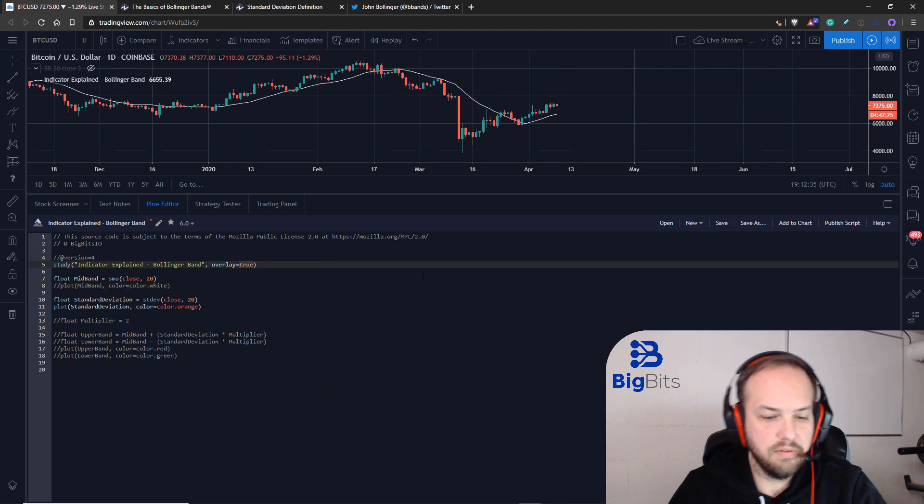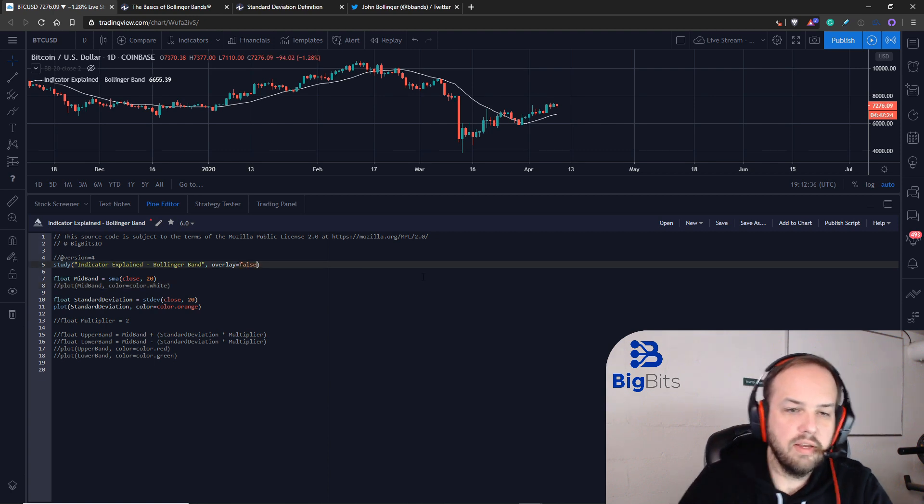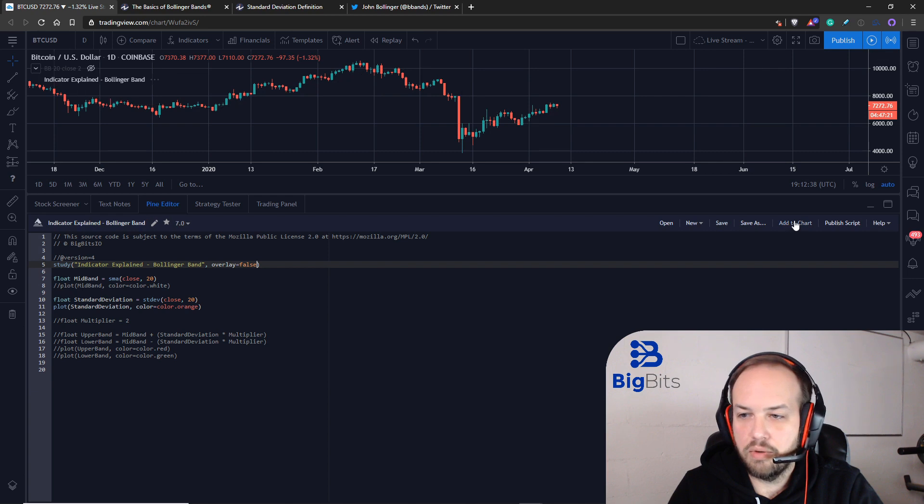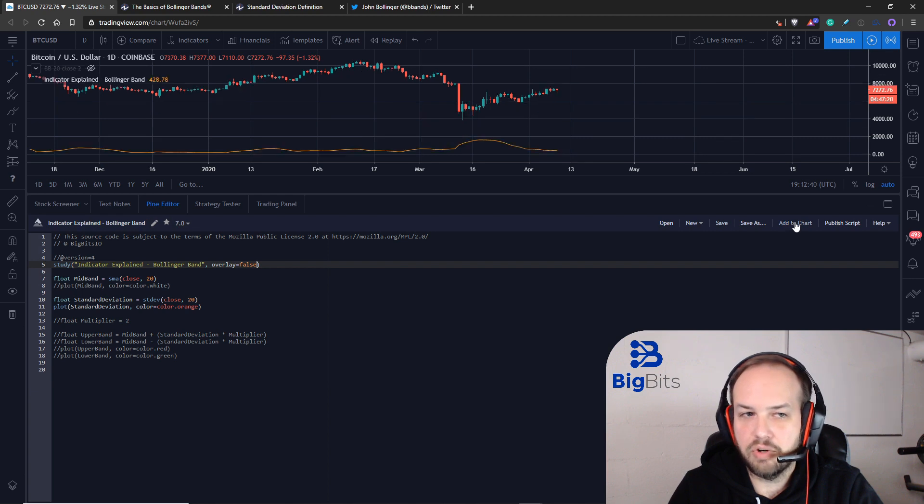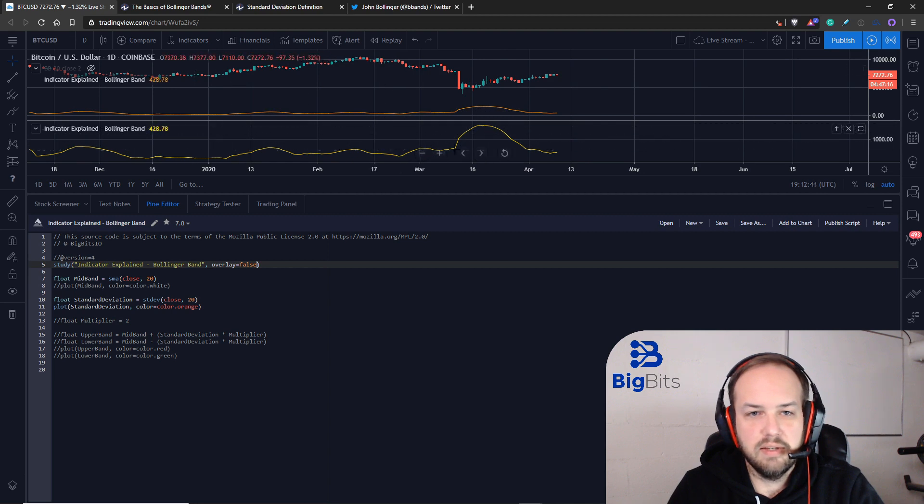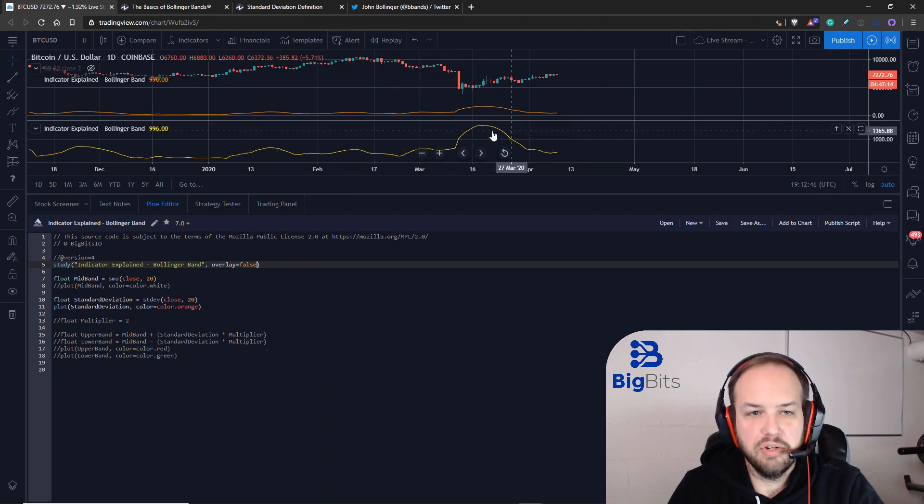I'm going to show you the standard deviation value. To do this, I have to turn the overlay to false, and it'll add a new indicator to our chart when I add it to the chart this time. This is the standard deviation.